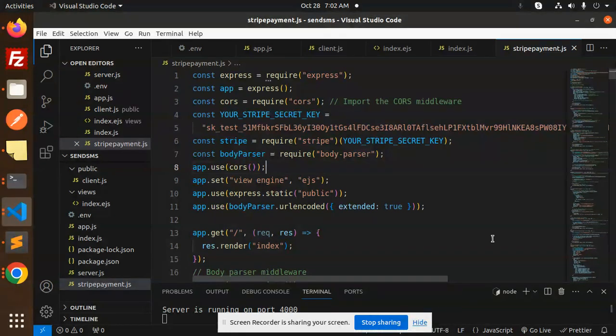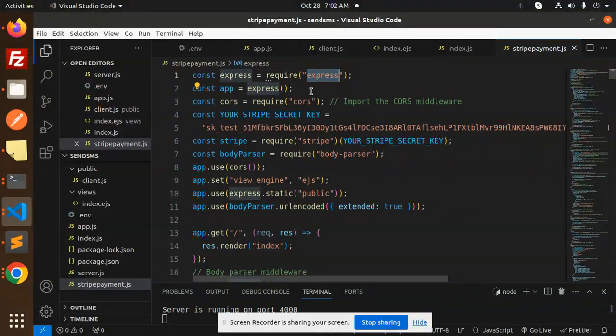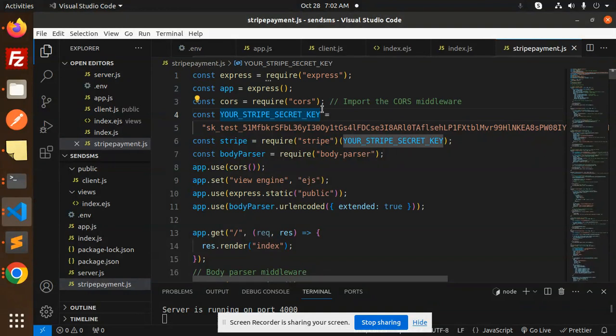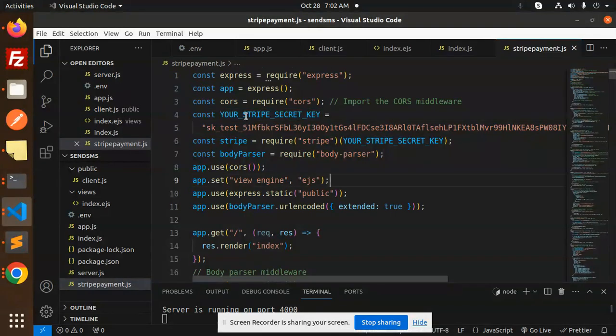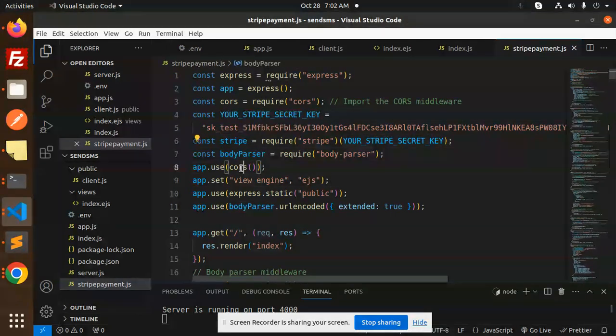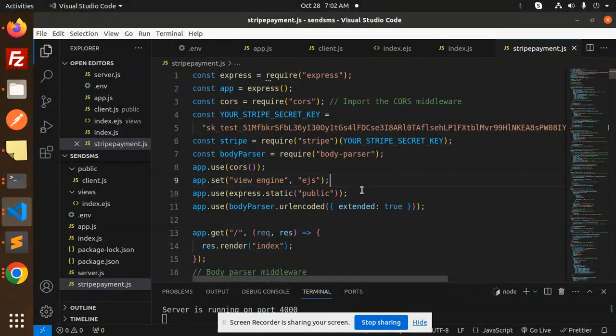That is the Stripe Node.js. If you want, you can also watch that one, else I will also be explaining that part. So here we have Express, these are the npm packages that we have installed, and this is the Stripe key, body parser, CORS we have used.